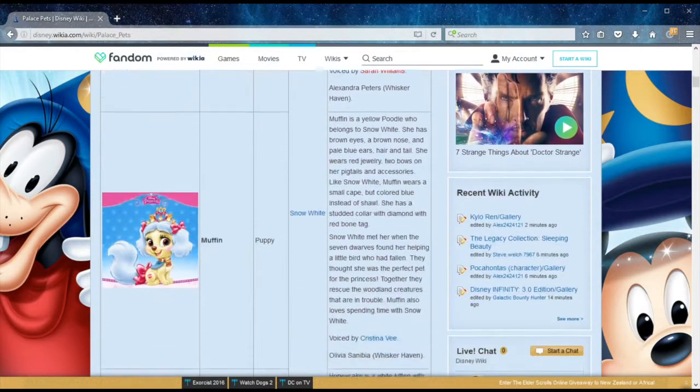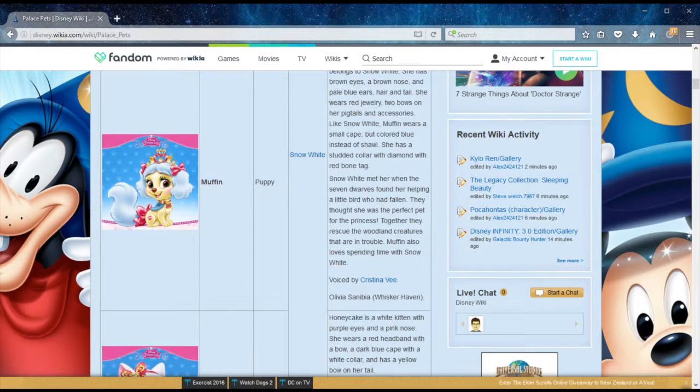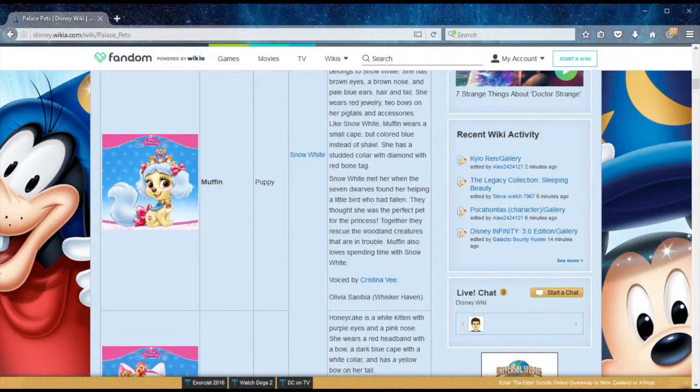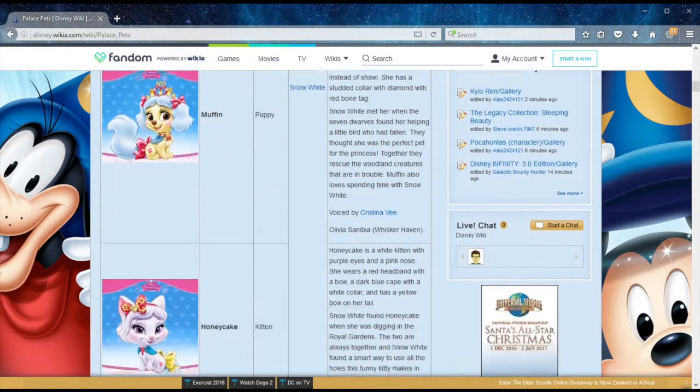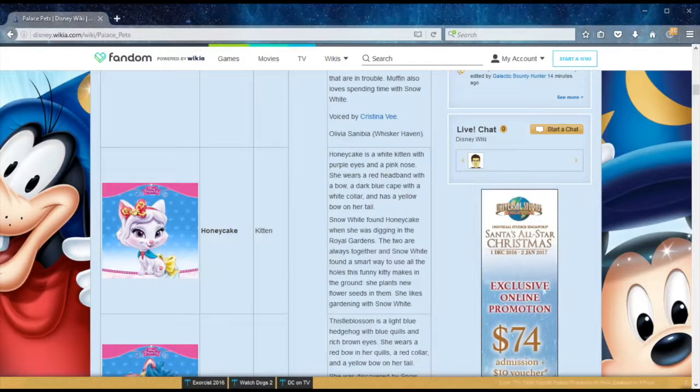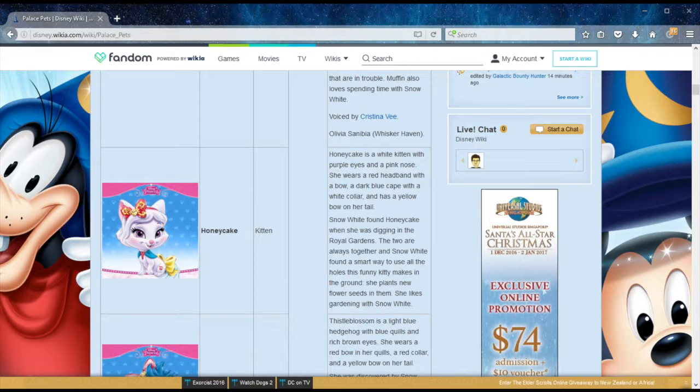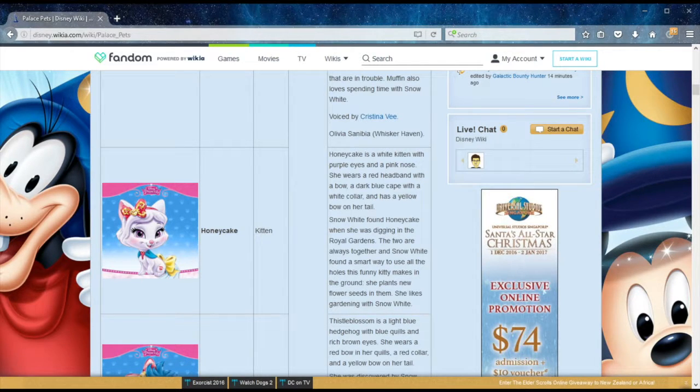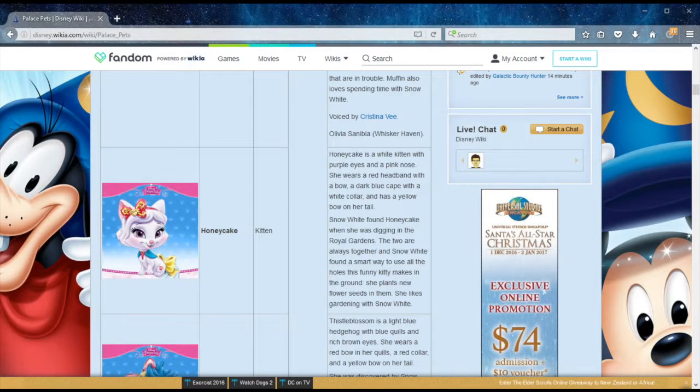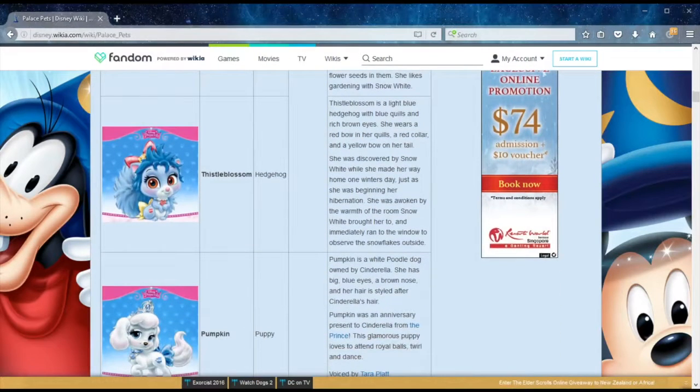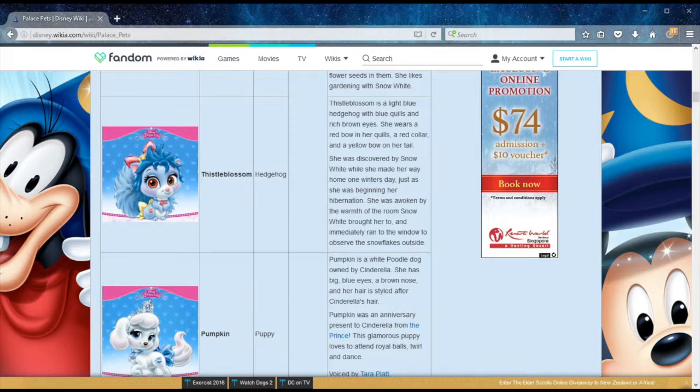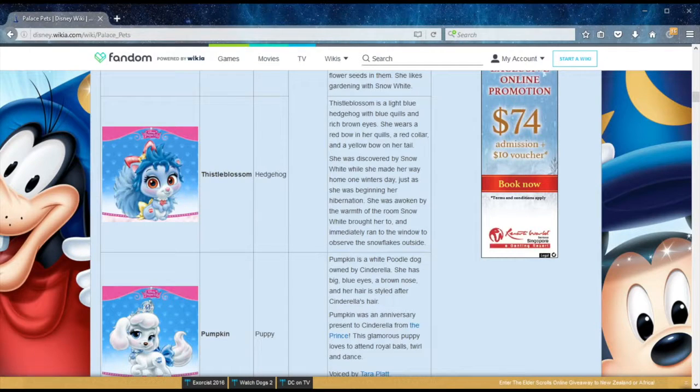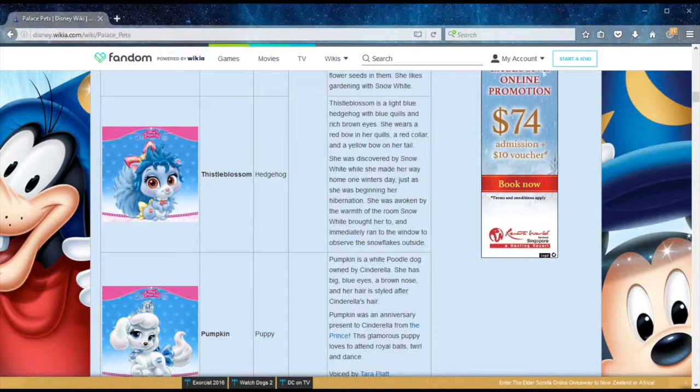On to Muffin, who also belongs to Snow White. She's a puppy. Snow White met her when the seven dwarfs found her helping a little bird who had fallen. To compliment the puppy, Snow White also has a kitten called Honeycake. She found Honeycake when she was digging in the royal gardens. The two are always together and Snow White found a smart way to use all the holes this funny kitty makes in the ground. She plants new flower seeds in them. Snow White has one more pet, Thistle Blossom, a hedgehog who was discovered while she was beginning her hibernation. She was awoken by the warmth of the room Snow White brought her into.